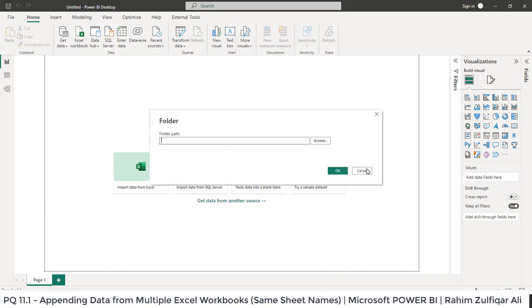So I need to define the path. Either you can copy that or you can click on browse to locate that folder. I will just click on the folder and I will just click on OK button now.